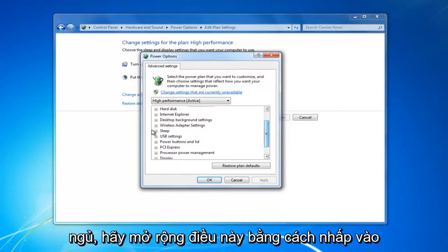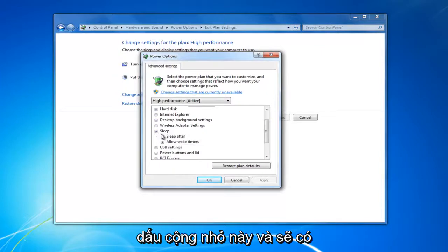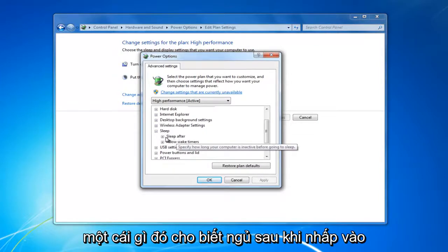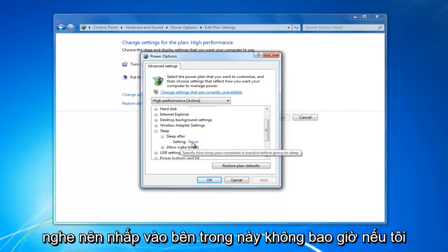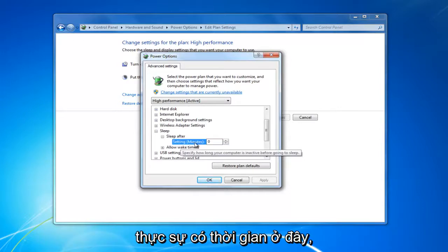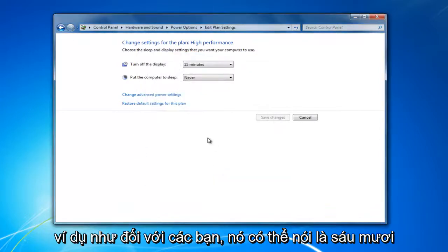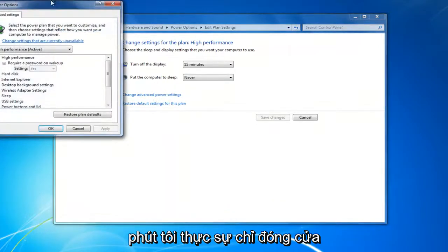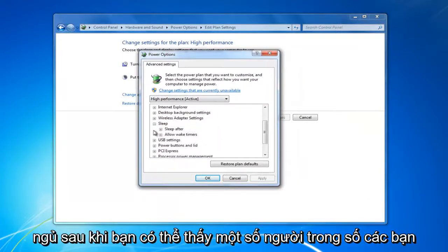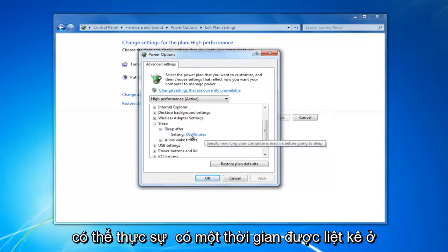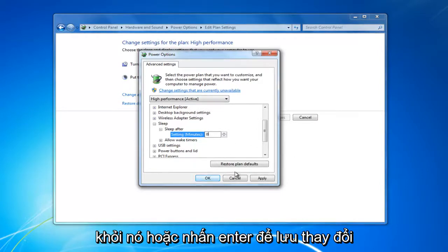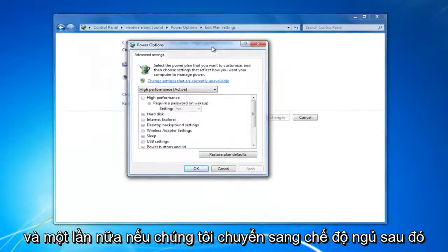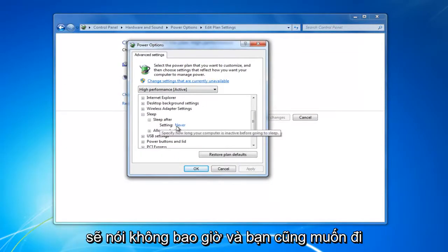Go down to where it says Sleep and expand it by clicking on the little plus sign. There should be something that says Sleep After — click the plus sign next to that as well. You want to make sure the setting is set to Never. It might have a time listed, for example 60 minutes. Click inside that field and set it to zero, then click out of it or hit Enter to save the change. Going back in, Sleep After should now say Never.